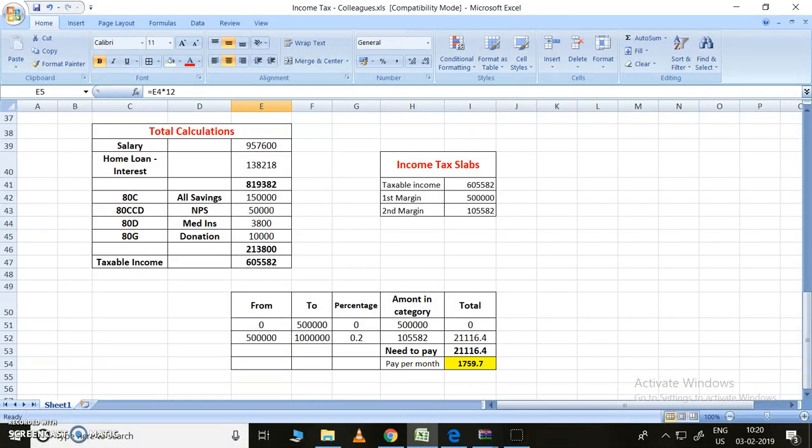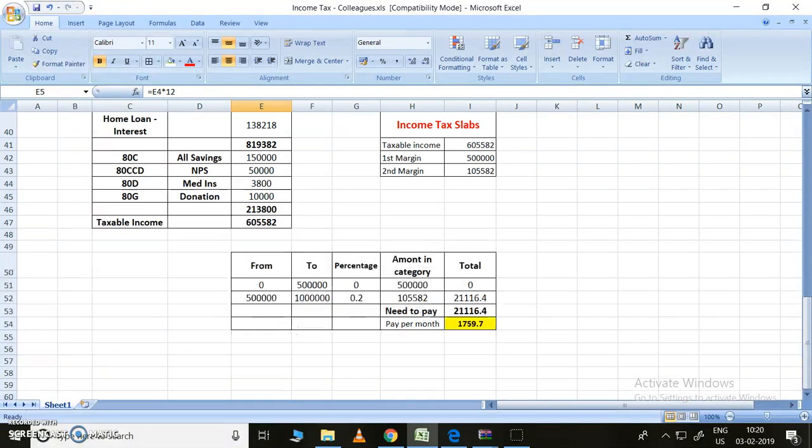6 lakh 5,582 rupees will be divided under two margins. One margin is 5 lakhs, so up to 5 lakhs no tax. From 0 to 5 lakhs, there is no tax. The percentage is 0. The amount in category is 5 lakhs, so 5 lakh into 0 is 0.